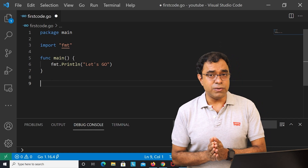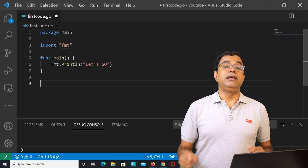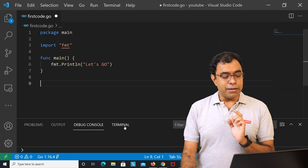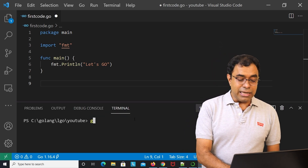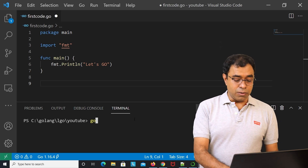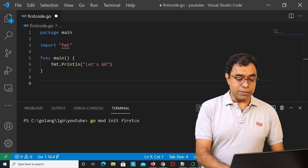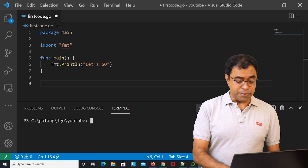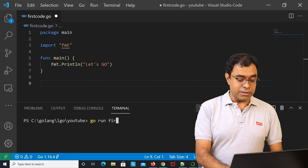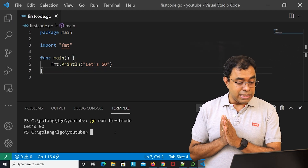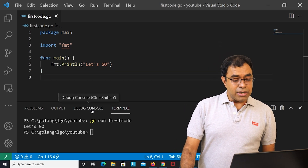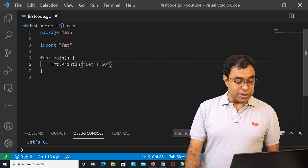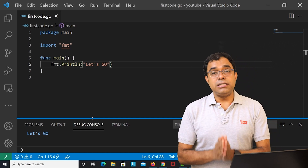I'll use fmt.Println and print 'Let's go'. This is my very first Go language code. Before running, you need to create Go modules: run 'go mod init firstcode' in the terminal. Then run 'go run firstcode' and you'll see 'Let's go' printed. I'll also run it from the IDE with Ctrl+F5.